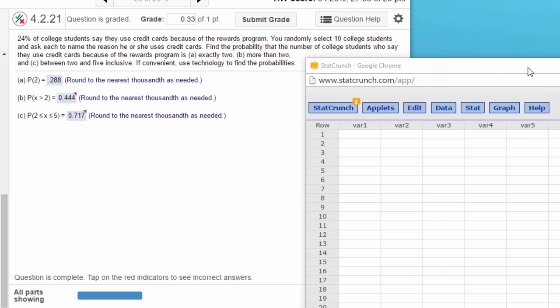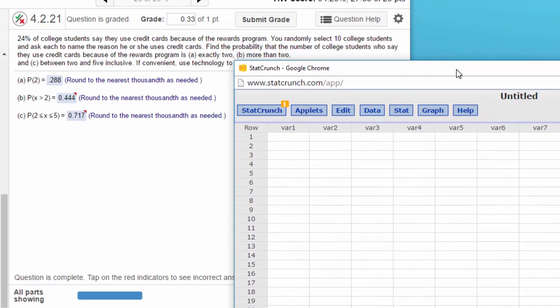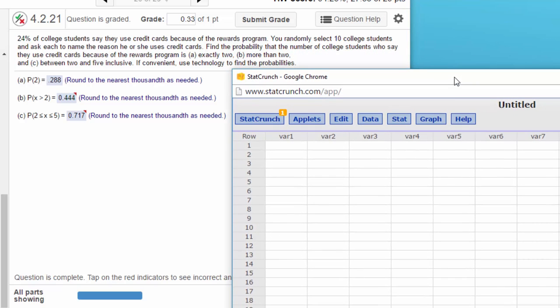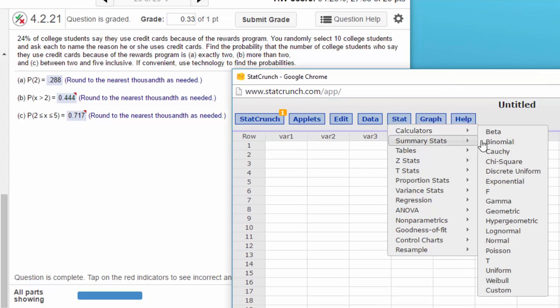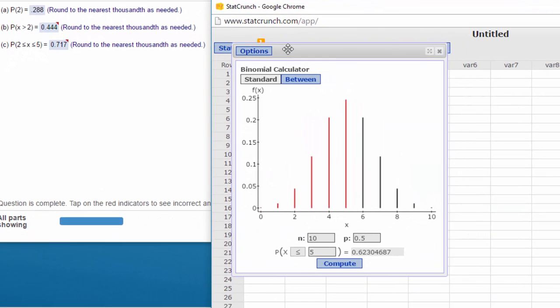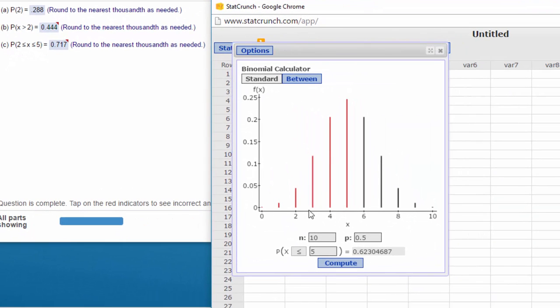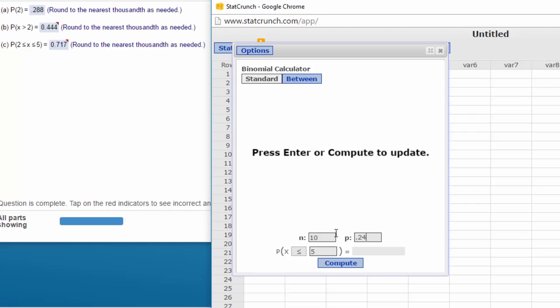Okay, StatCrunch opened up there, and all we need to do is use the Stat Calculators Binomial, and we need to put in the N, which is already in there, for 10. The P is 0.24.